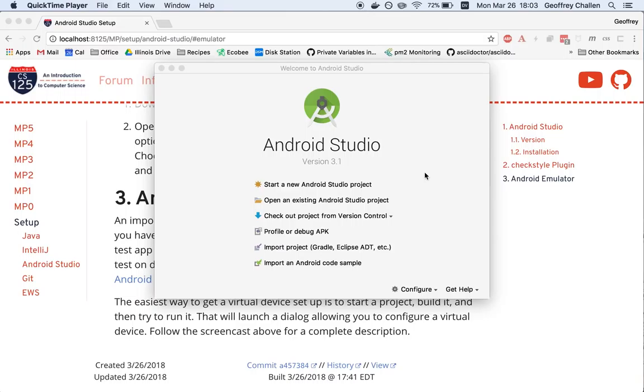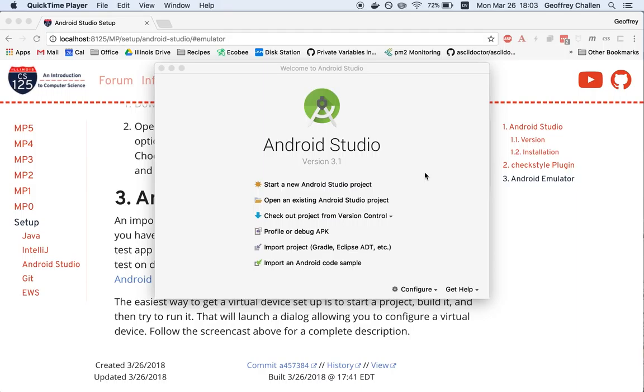Hi, it's Jeff Challen. At this point we have Android Studio installed using version 3.1. I'm going to walk you through the process of starting a new Android Studio project. That's also going to give us a chance to install some tools that we're going to need and experiment with what's called the Android Emulator.